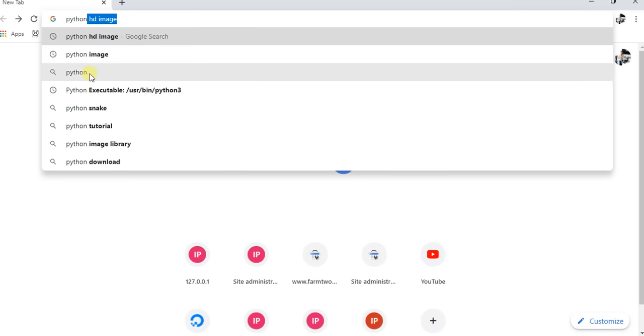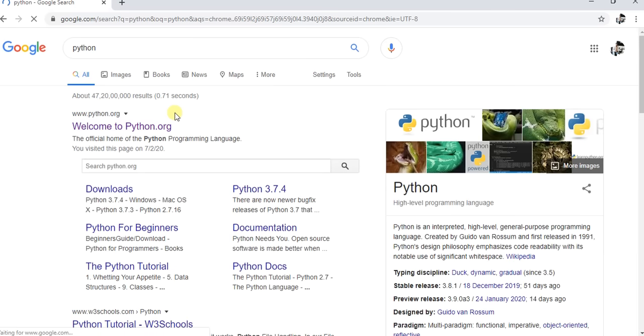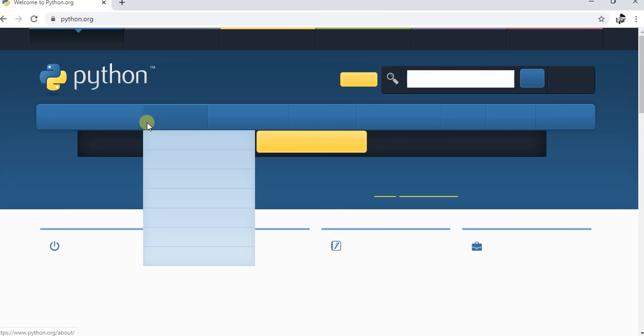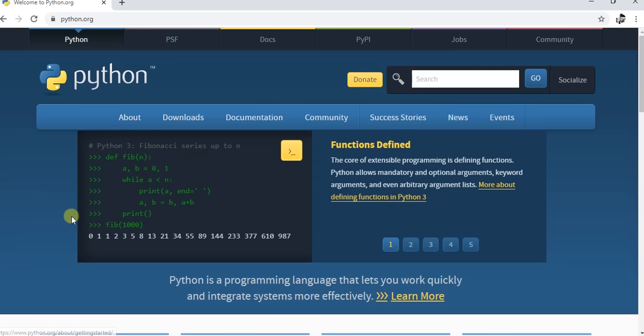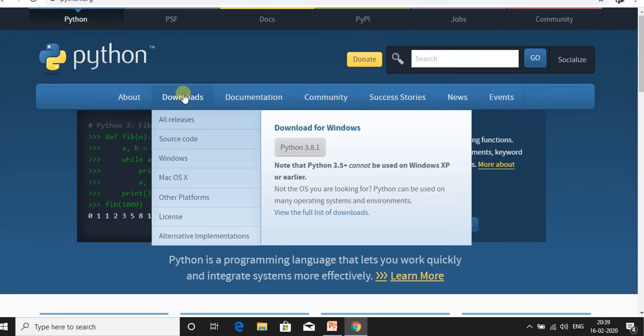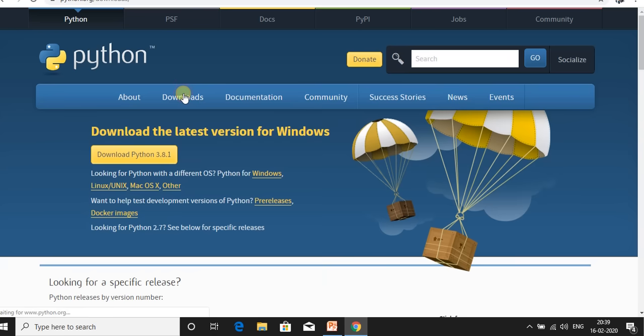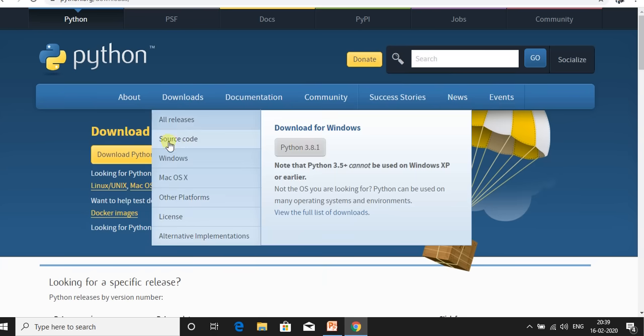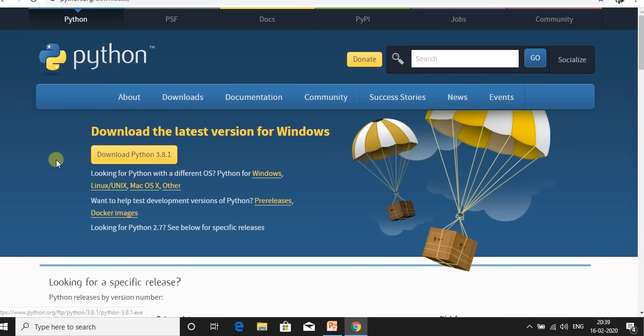Go to Google and search Python. Click on welcome to python.org link, then click on download link and then click on Python 3.8.1 version. Python.exe will be downloaded.